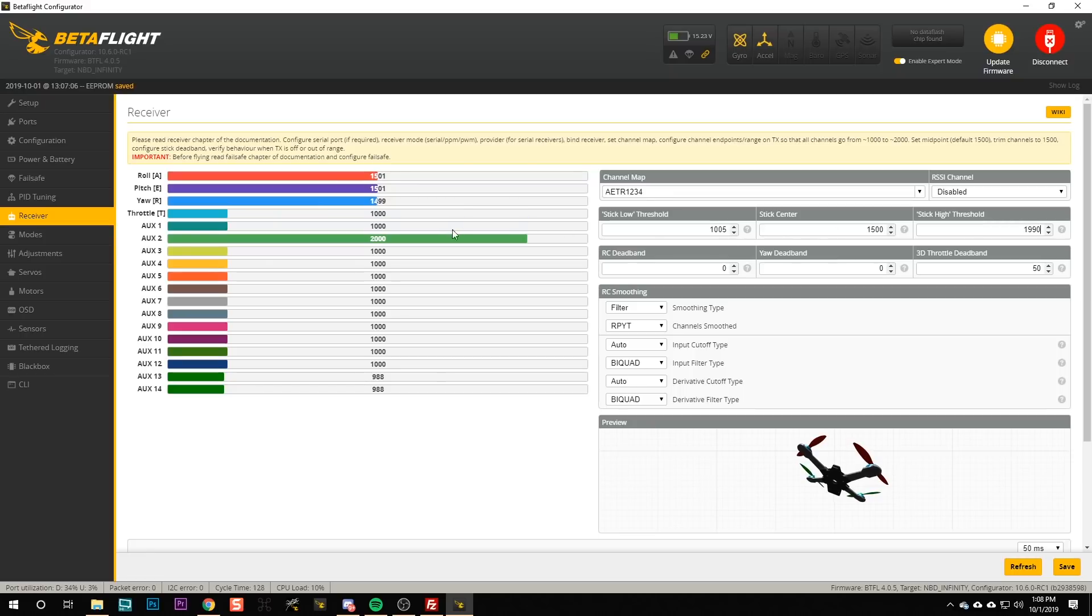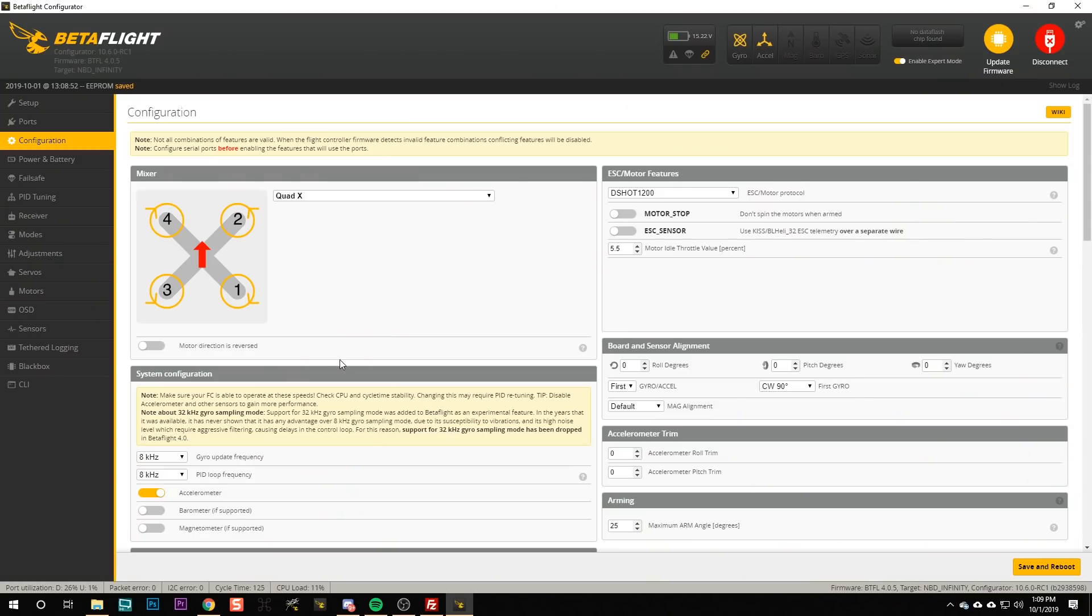The throttle at the bottom is at 1000, I'm going to set it to 1005. We basically want the stick low and high to be just a little bit inside the maximum and minimum throttle positions.